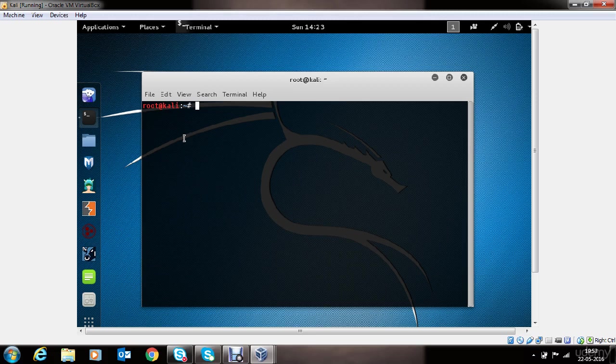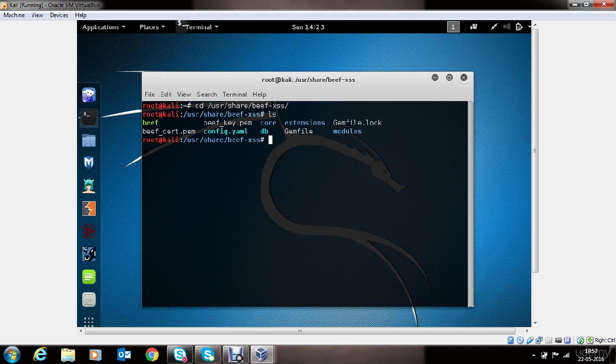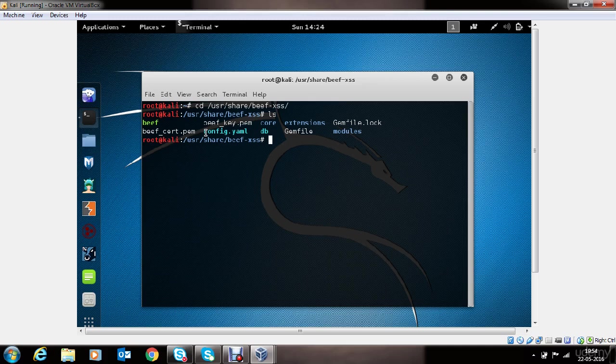Let's go to the BEEF directory. Before we start the BEEF program, we need to make some minor changes in the BEEF configuration file found in the same directory. Here is the BEEF configuration file. Let us make use of Nano text editor for making the changes.